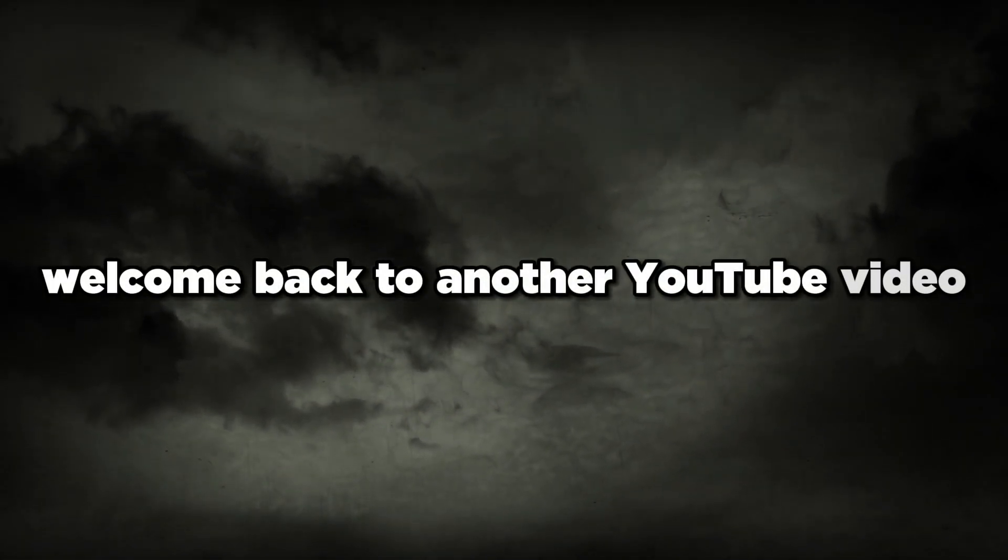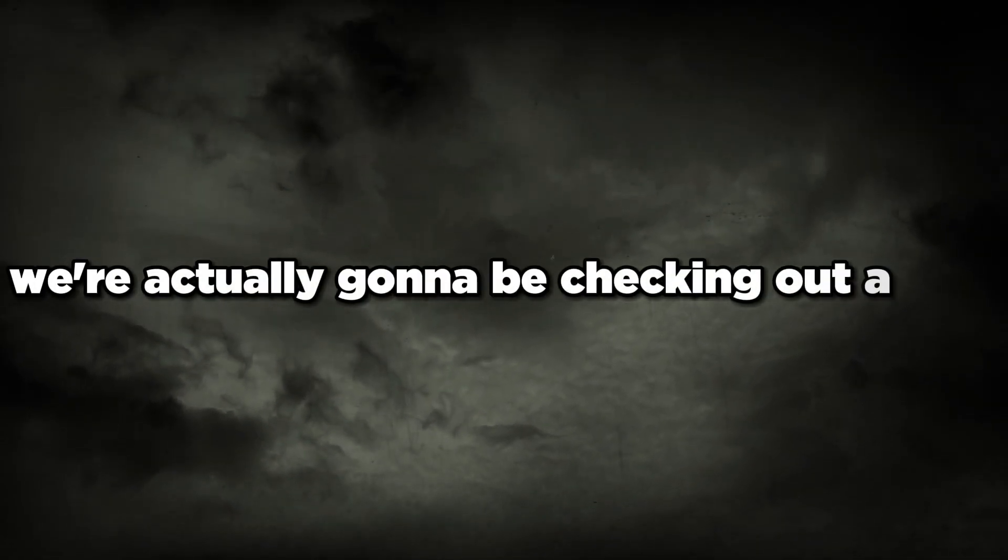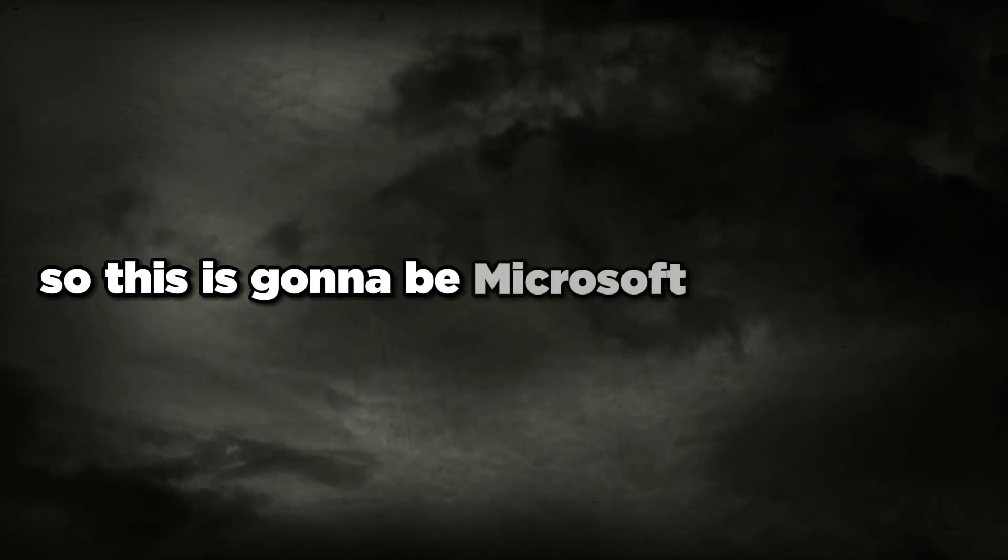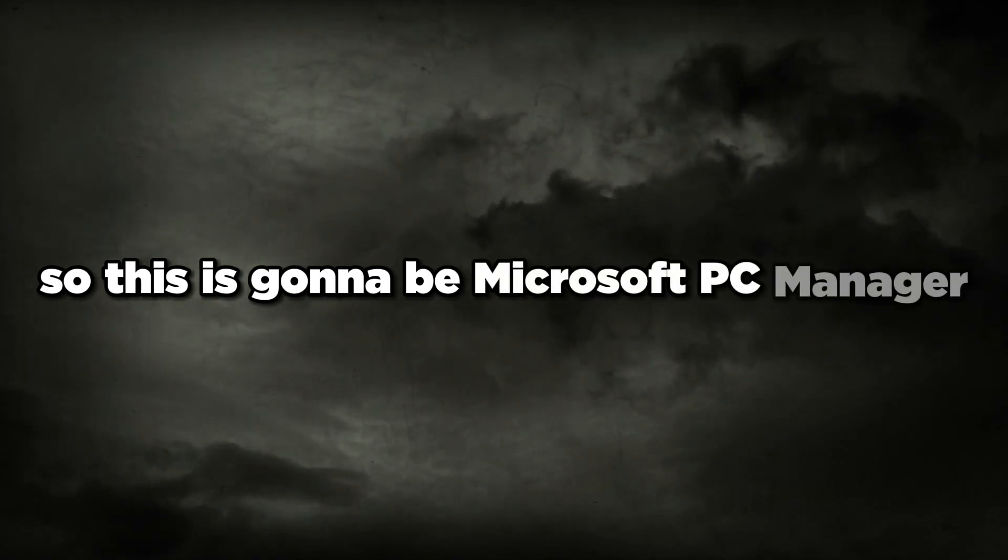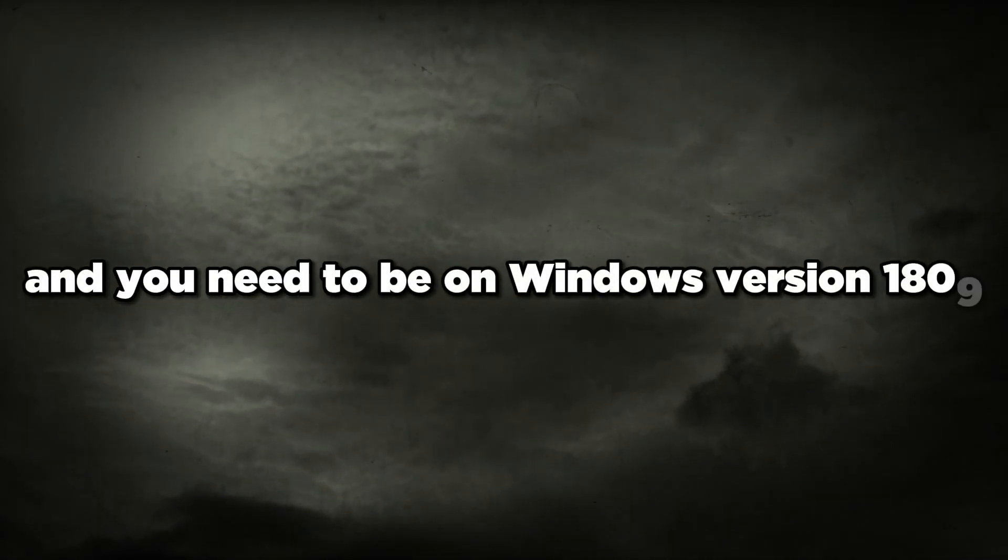Hey, what is going on everybody, welcome back to another YouTube video. In this video we're going to be checking out a cool little tool from Microsoft, the Microsoft PC Manager. You need to be on Windows version 1809 for Windows 10 and above, and Windows 11 works as well.